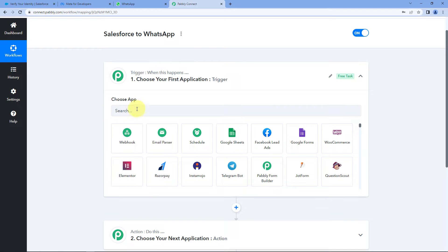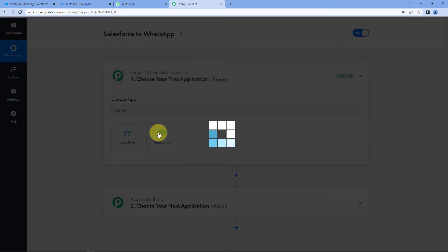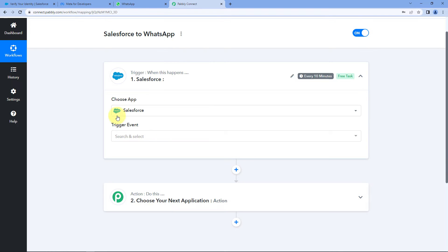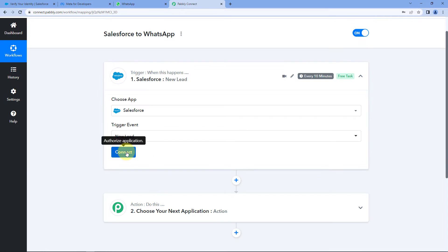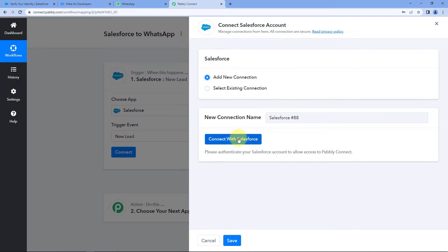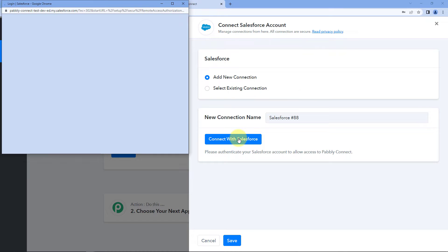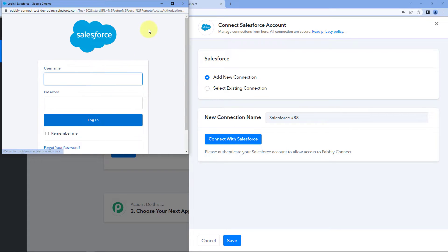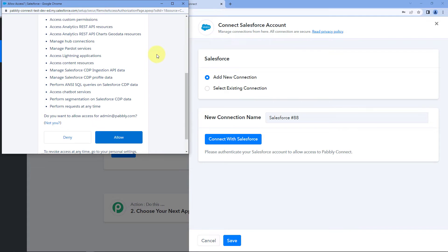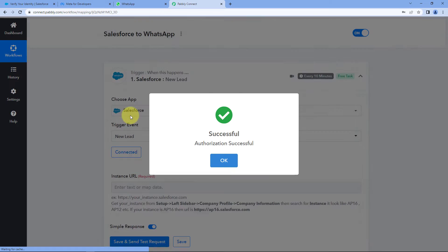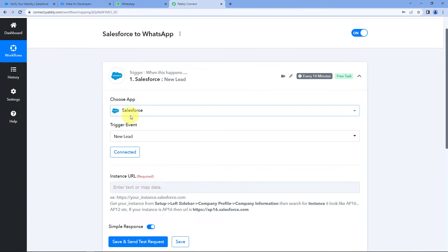In the trigger window, under Choose Apps, search for Salesforce and select it. In the trigger event, select New Lead. Click on Connect, select Add New Connection, and click on Connect with Salesforce. It will ask for your Salesforce login credentials. After entering them and clicking Allow, your Salesforce account will be successfully connected with Pabbly Connect.